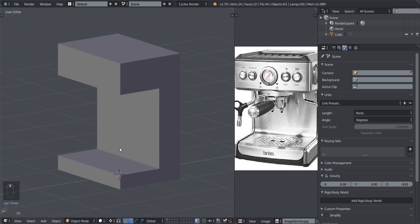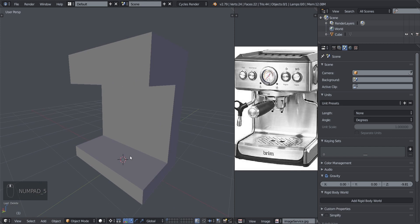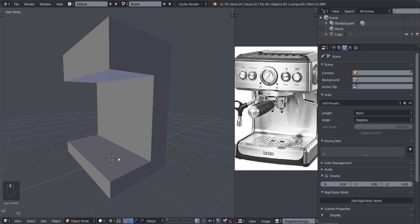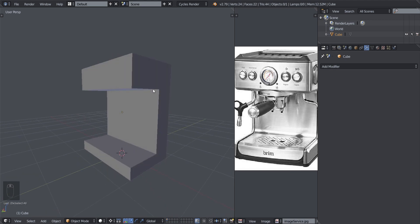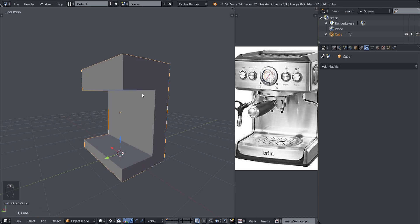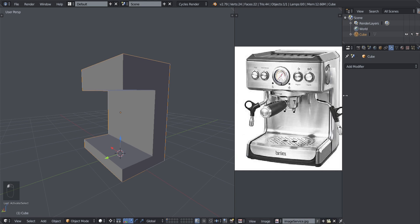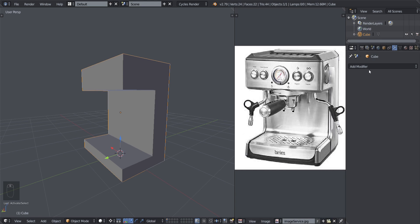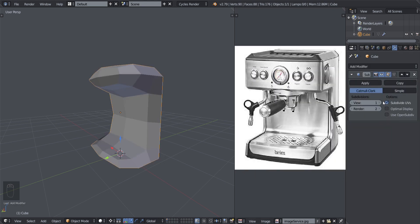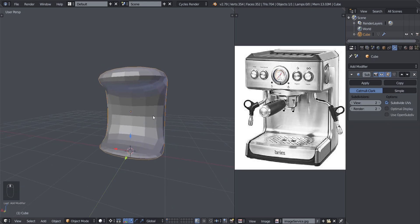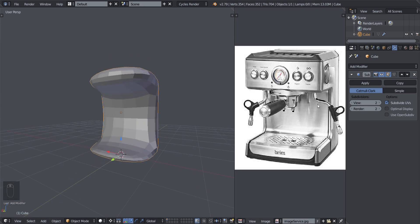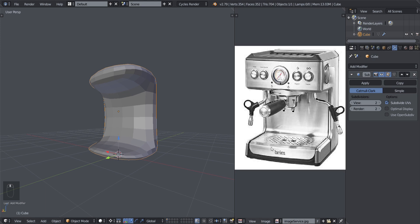We'll get to know this much better along the way, so let's get back to our mesh and continue. Select this object and add in the modifier — the Subdivision Surface. We're going to add it in right now and set it to two. Make sure both View and Render are set to two.